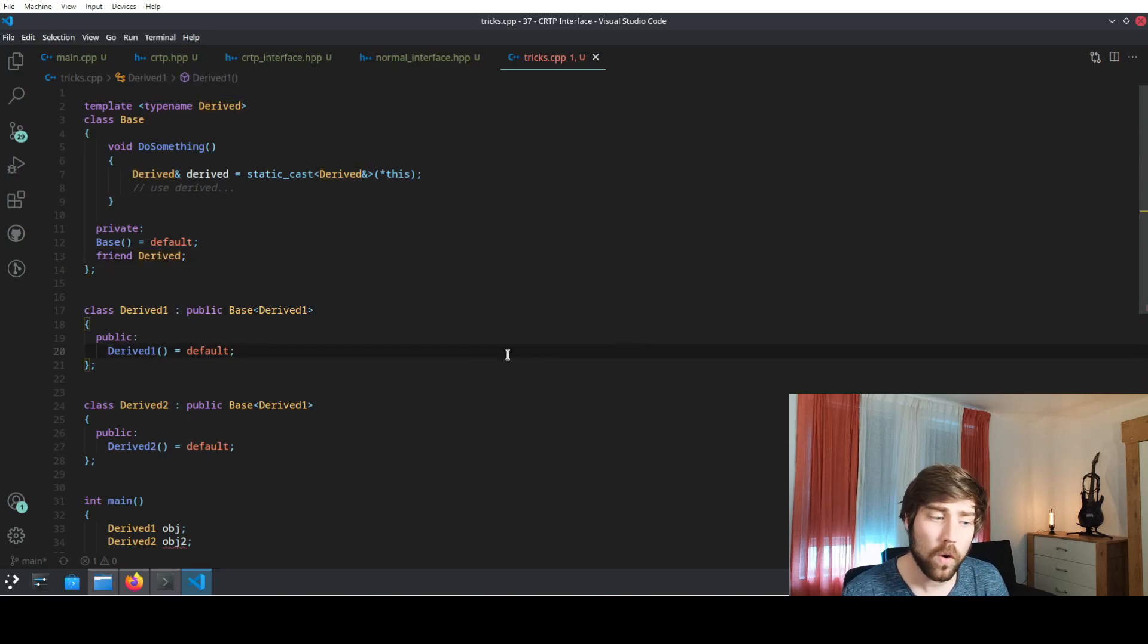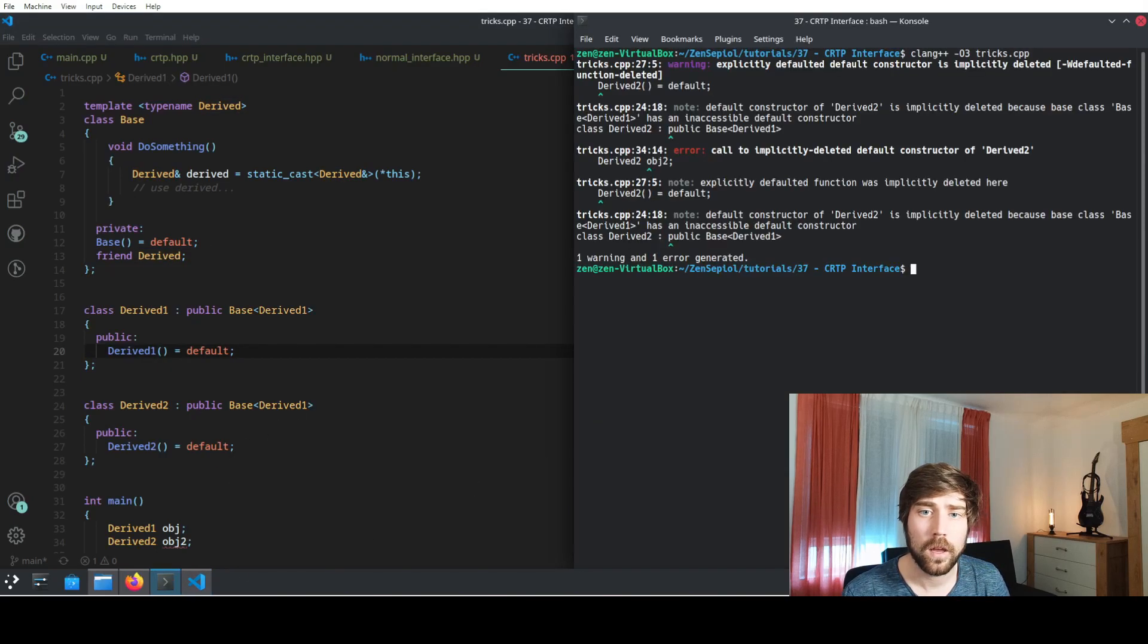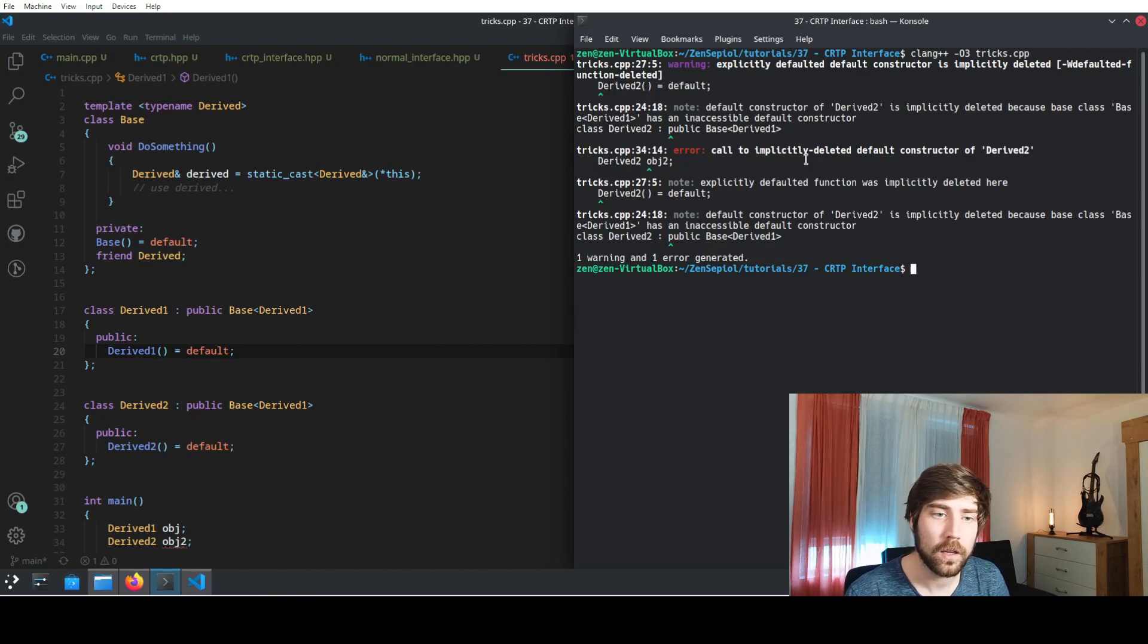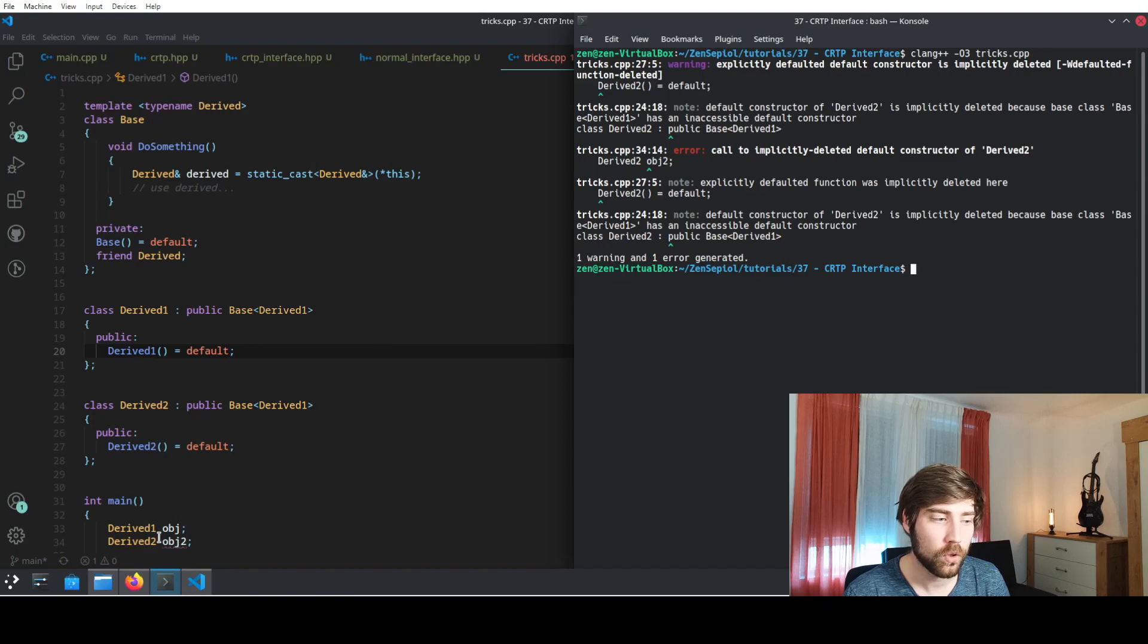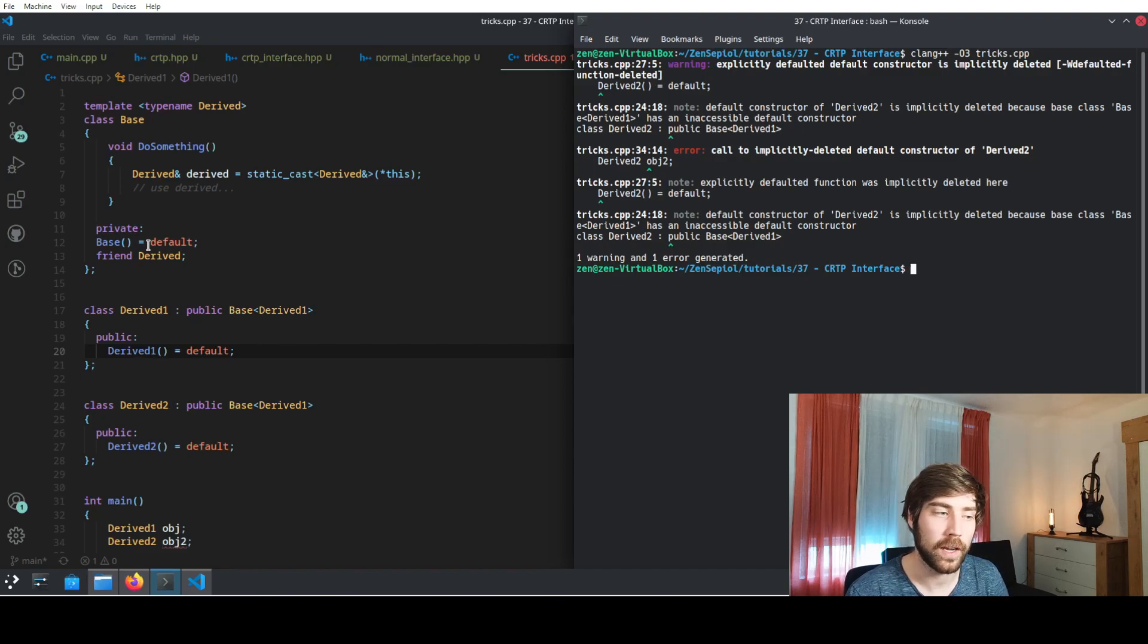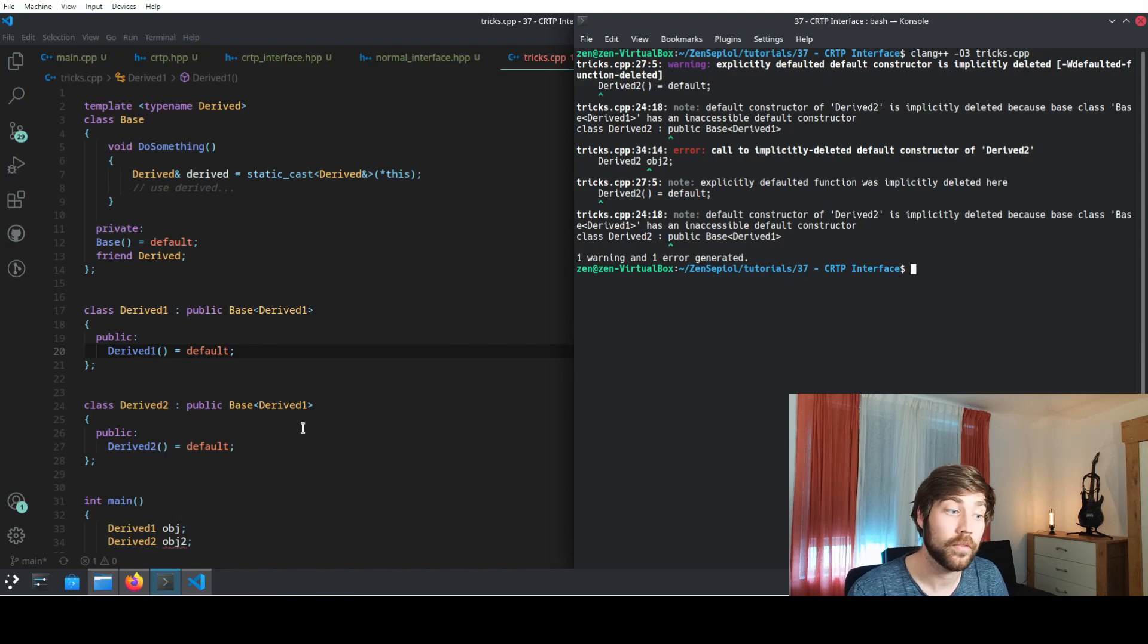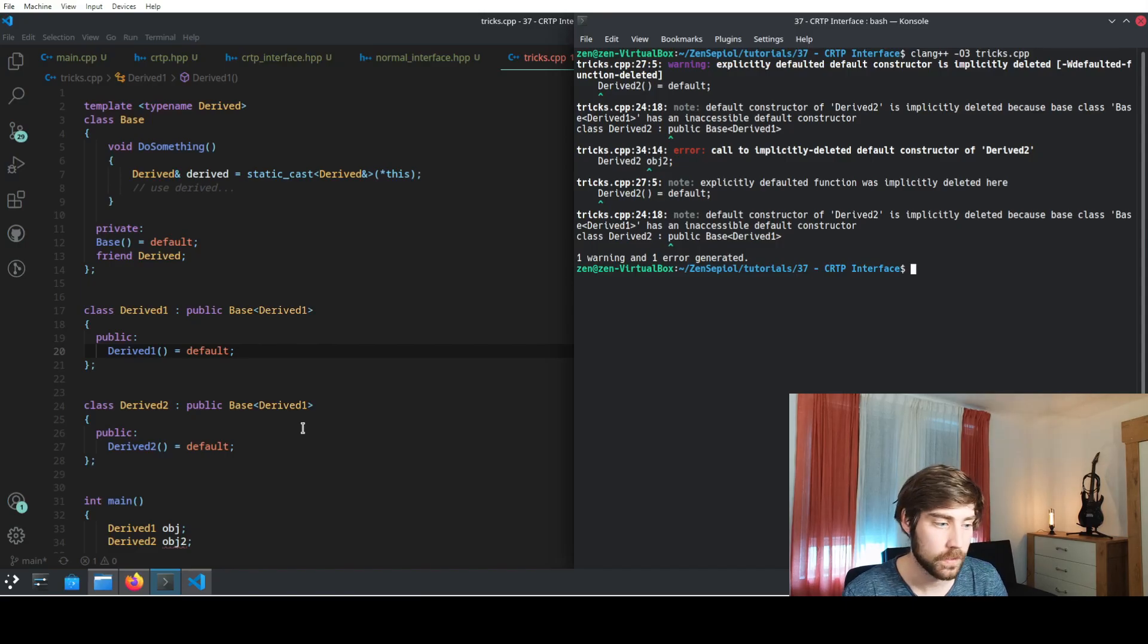If we now go to the console and compile it, we see that it doesn't compile. And the reason here is that object to the derived to class is not able to access the constructor, and because it's not able to do so, the compilation will fail. So this is a great way to prevent some of the mistakes that I have seen quite often in random code bases.